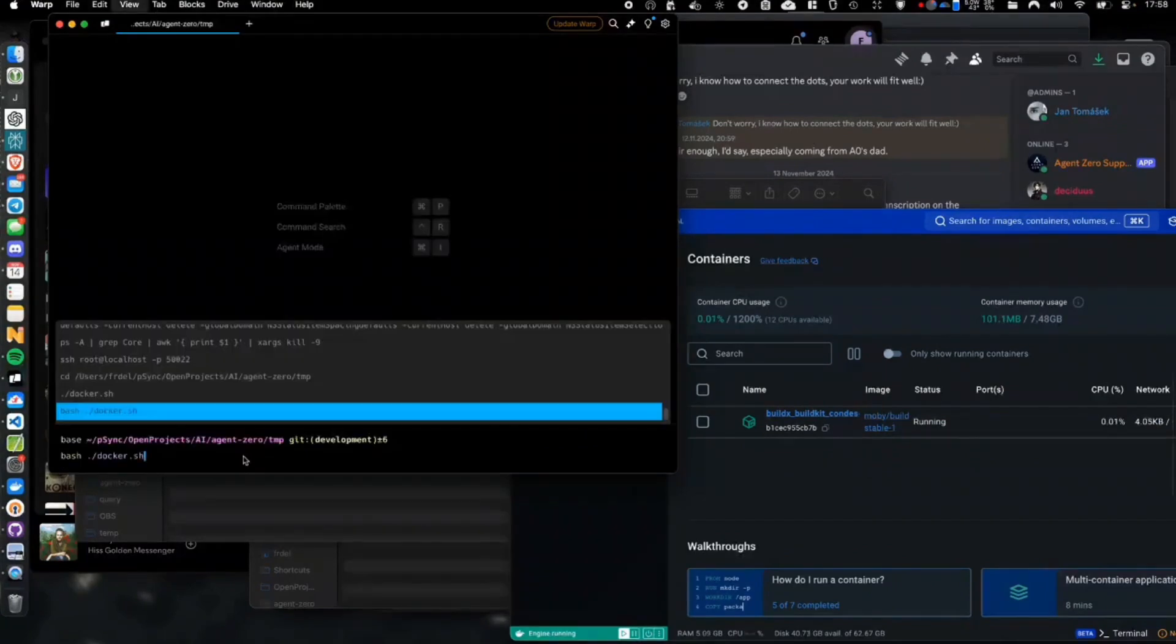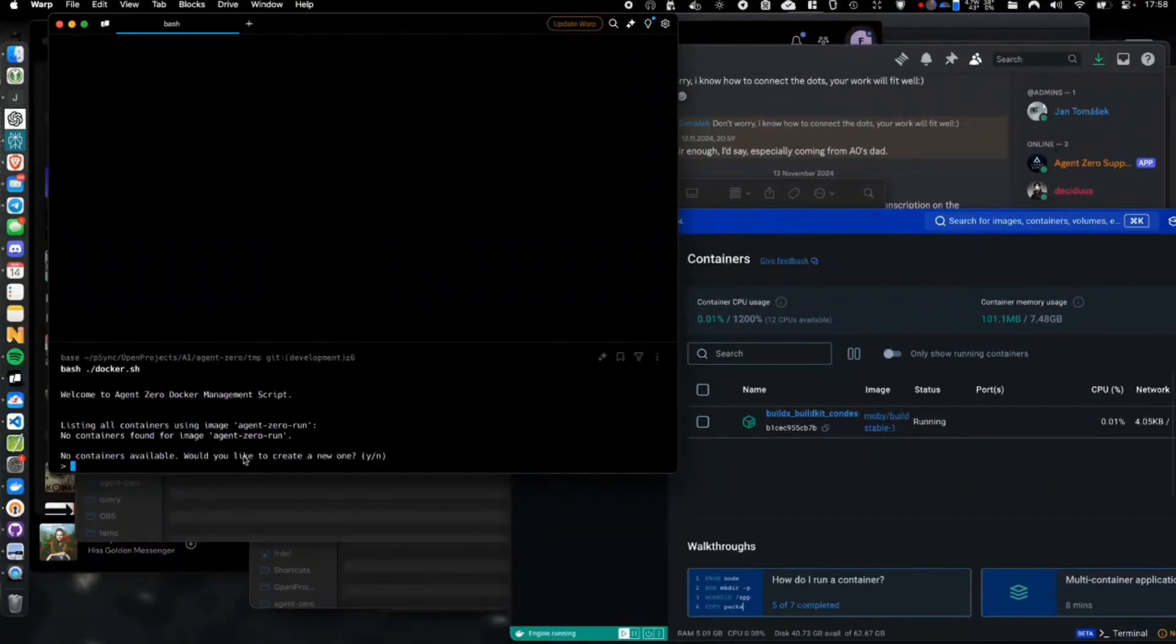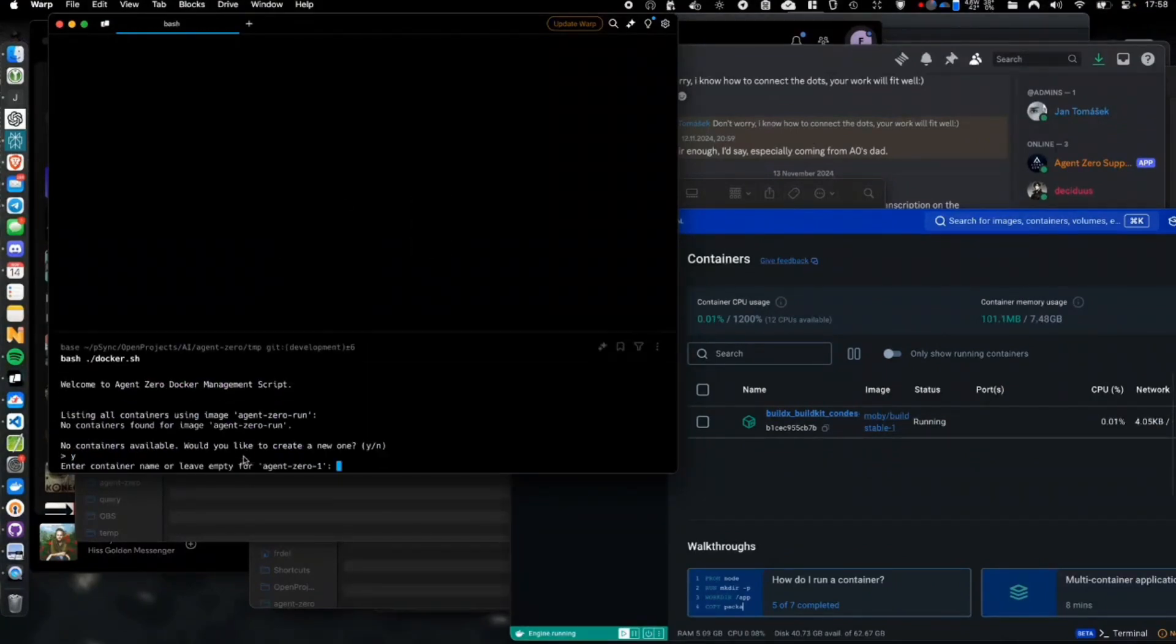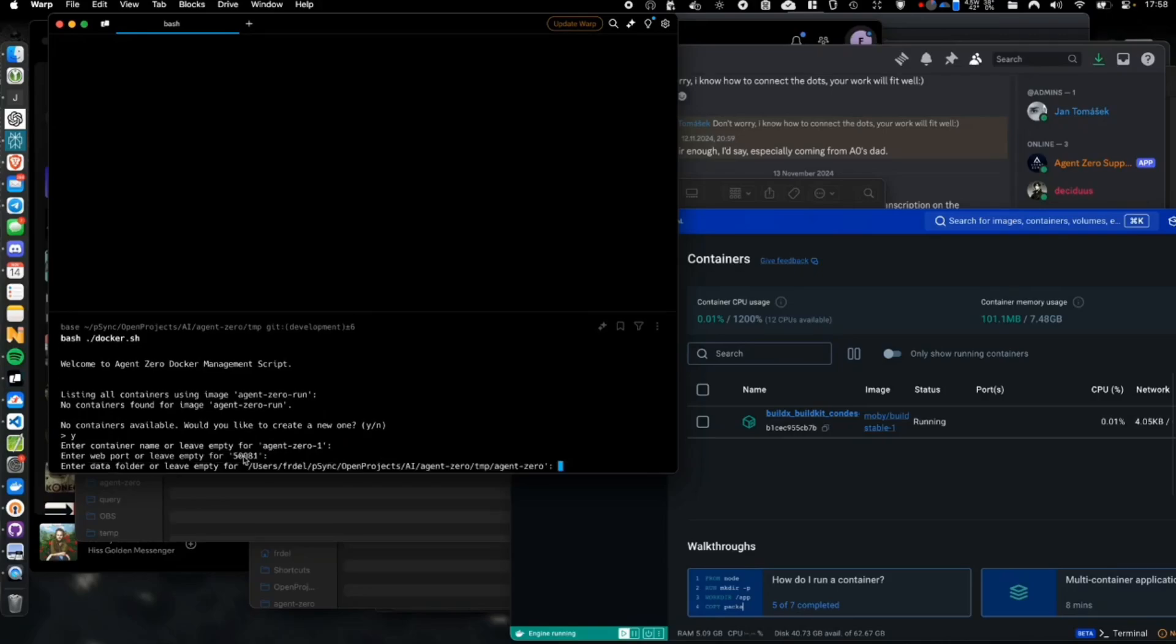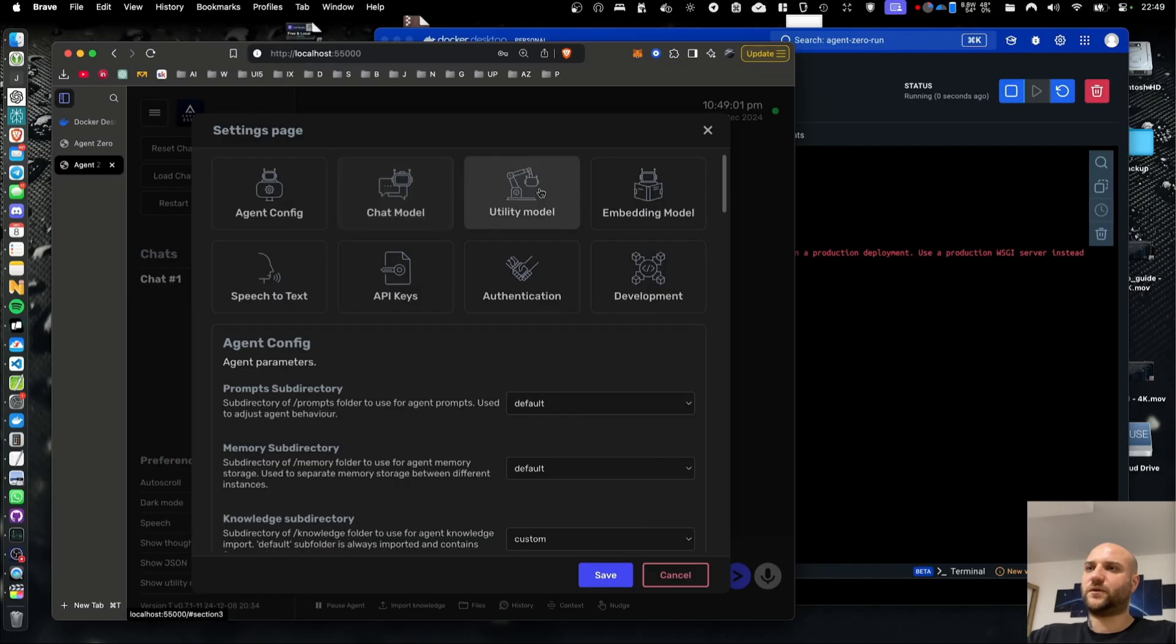Whether you're running locally or deploying in the cloud, dockerization is going to make this process so much easier for you, so definitely stay tuned in the video as I'm going to be showcasing how you can set this up.